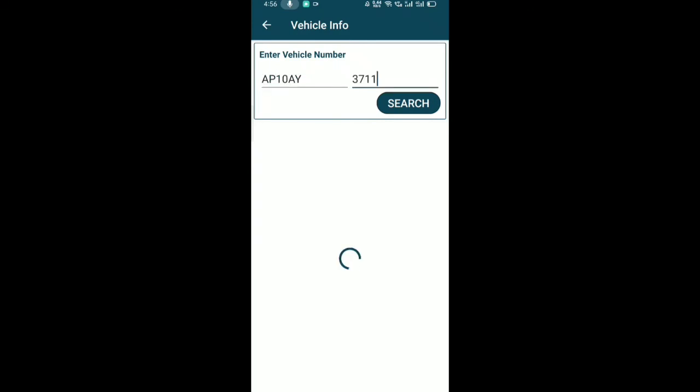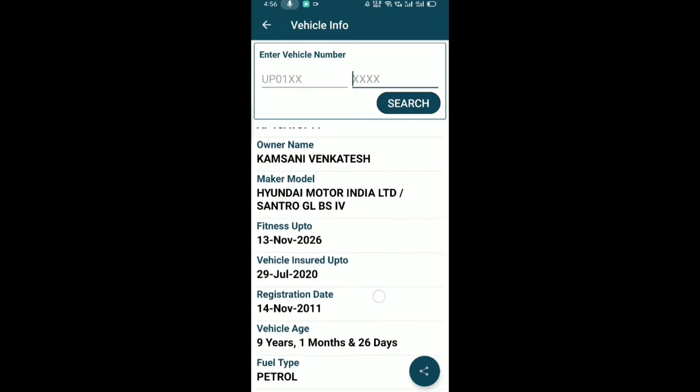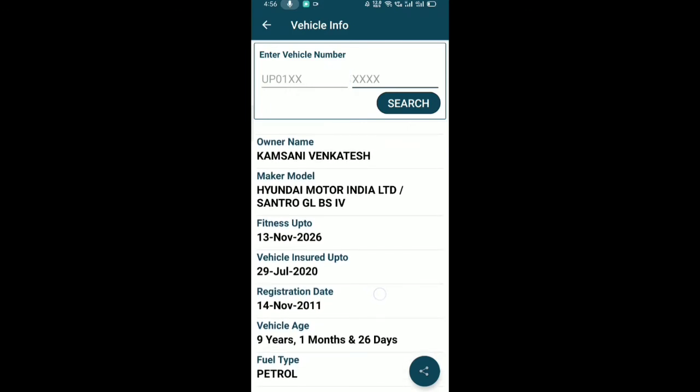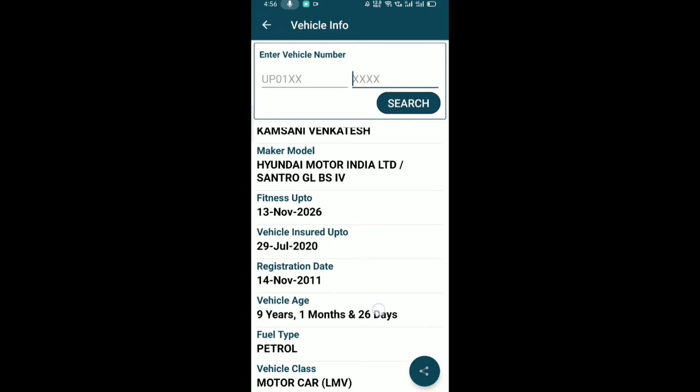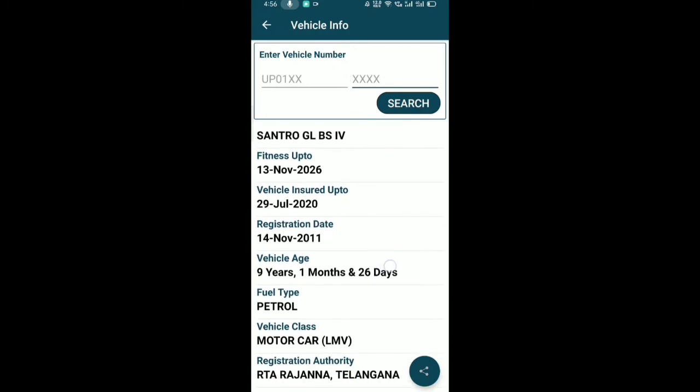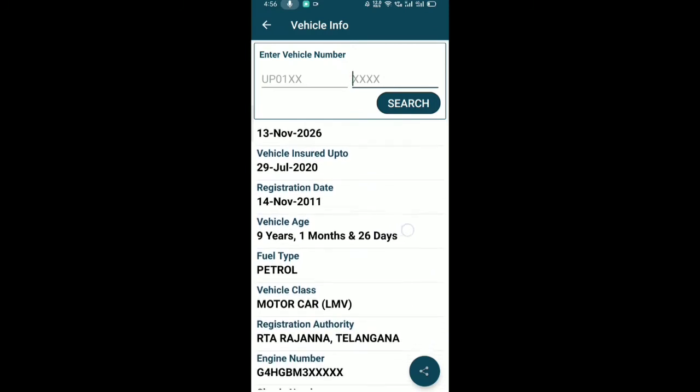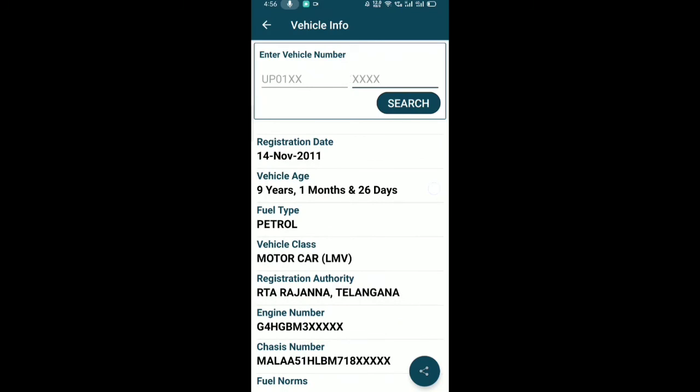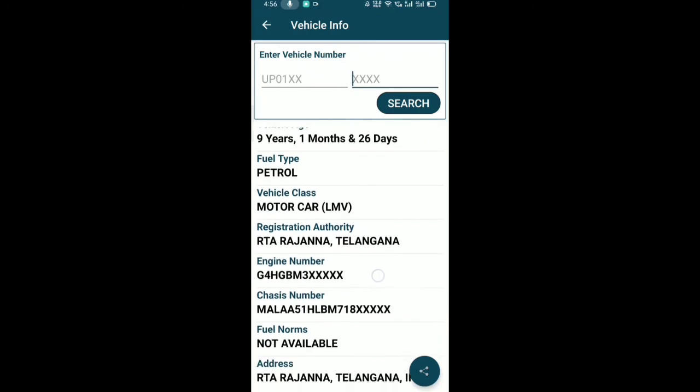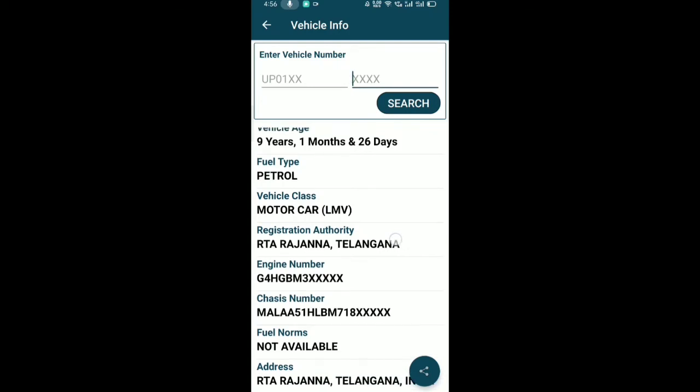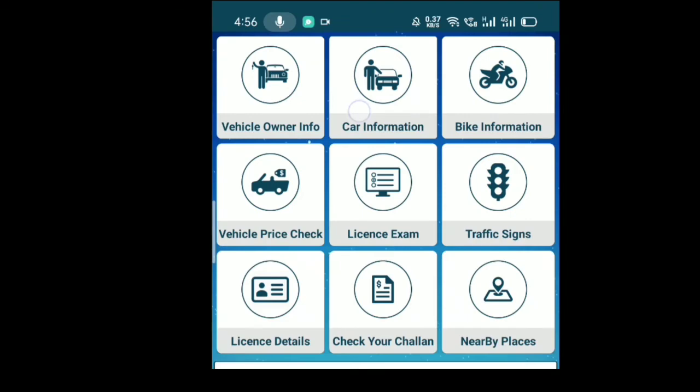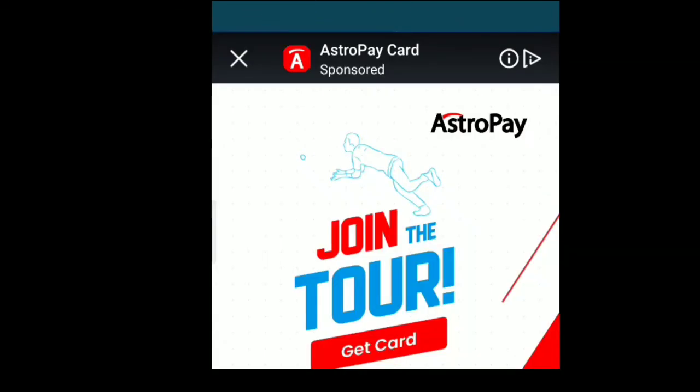Once you search, it will show you a detailed list including the owner's name, vehicle model, fitness status, vehicle insurance status, registration date, vehicle age, fuel type, and much more information. You'll also see the registration authority, engine number, fuel norms, address, and complete vehicle owner details.